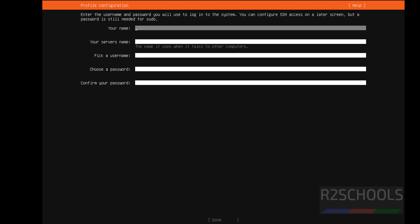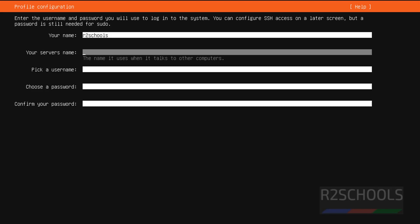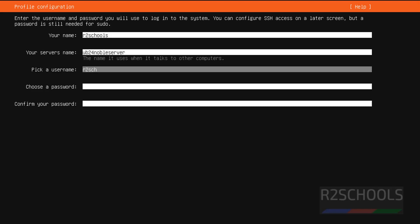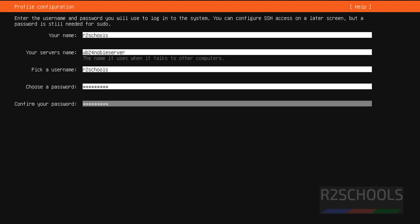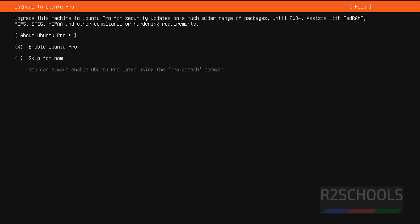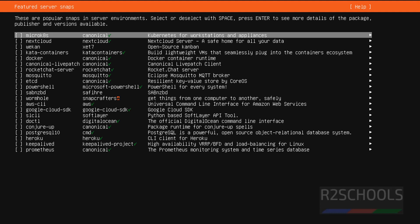Then we have to create the user. I'm giving the full name as r2schools. Then this will be the server name — I'm giving 'ub24noble'. And the username as r2schools. Then provide the password for this user. Use tab then done and hit enter. Then install SSH. Use up and down arrows, tab, and the spacebar to select options. Done. I don't want any of the featured snaps.